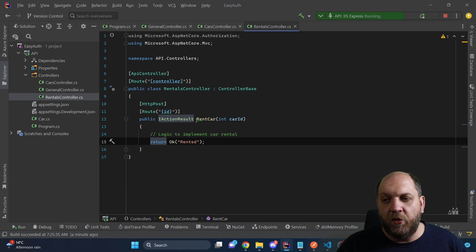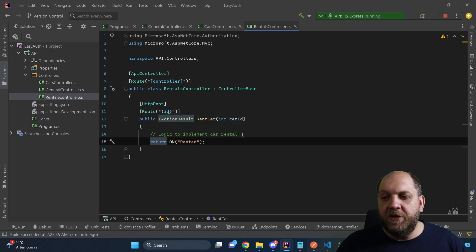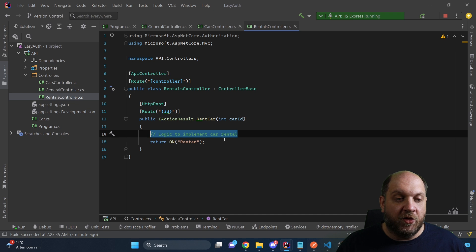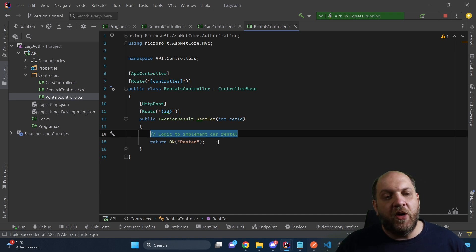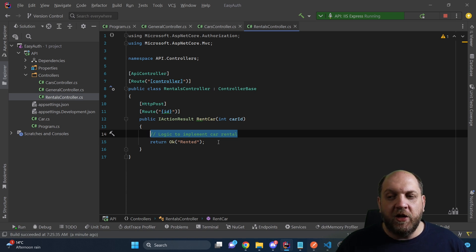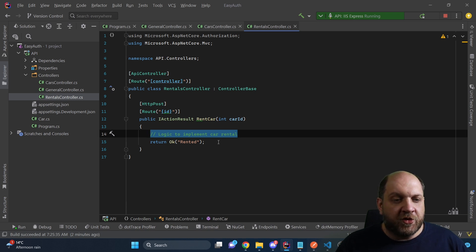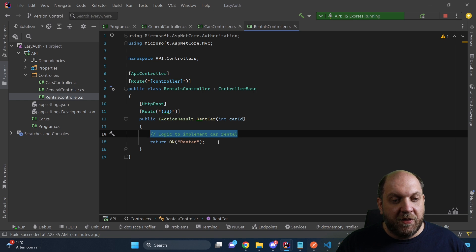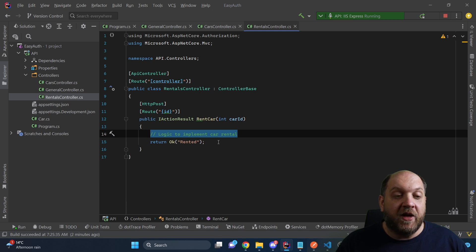Now let's look at the `RentalsController`. The core concept here is that when I make a POST request to this endpoint, I can rent a car by providing a car ID. The authorization requirement here is that only users above 18 years old can rent a car. For roles, we could easily just specify a role in the `[Authorize]` attribute. But for this very custom, business-specific requirement, we need to define our own requirements and how to handle them.